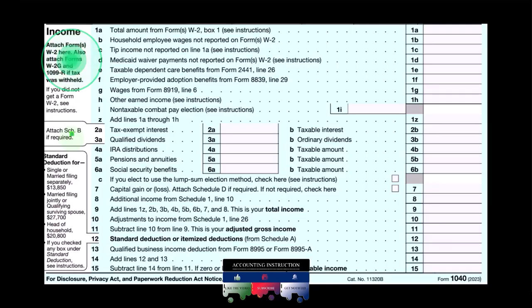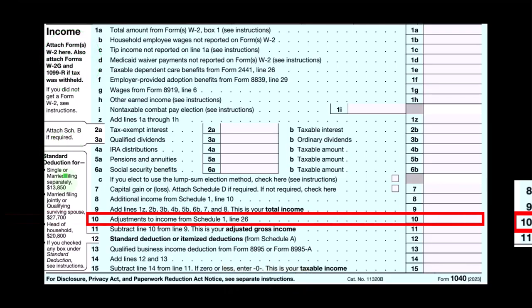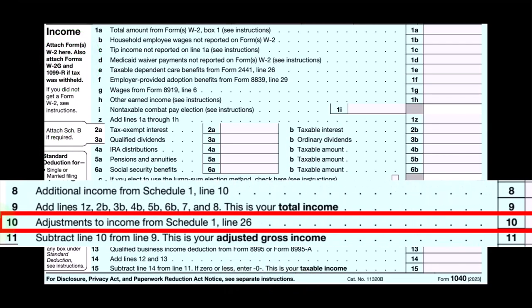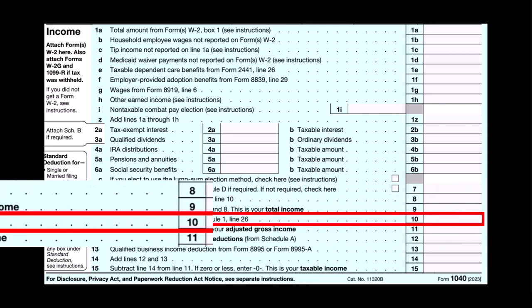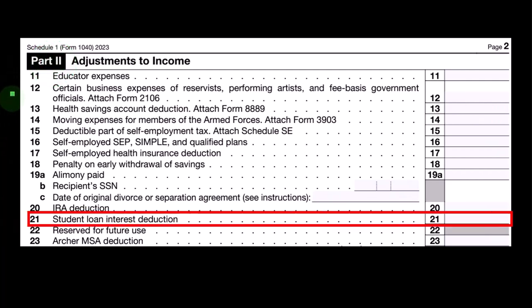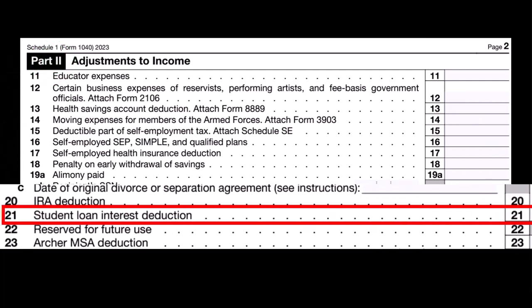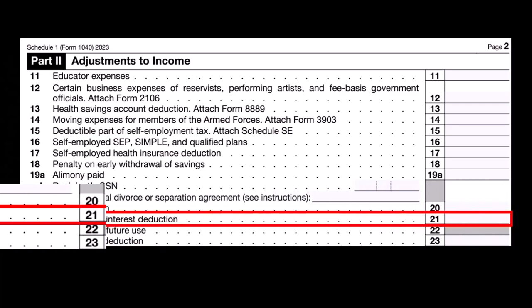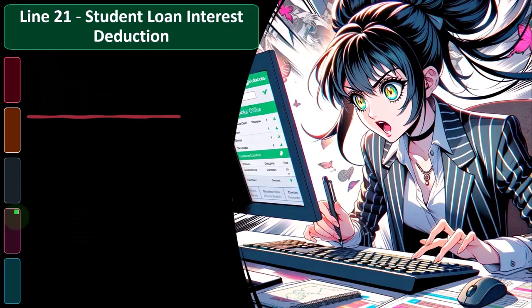This is the first page of the Form 1040 income section. We're on line 10, adjustments to income from Schedule 1, line 26. This is Schedule 1, Part 2, adjustments to income. Our focus this time is on line 21, student loan interest deduction.